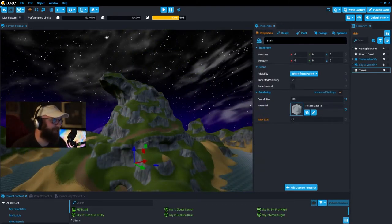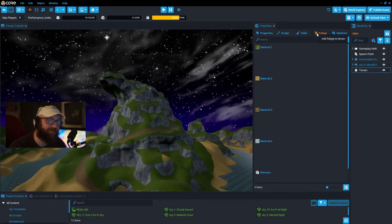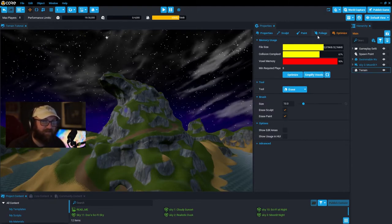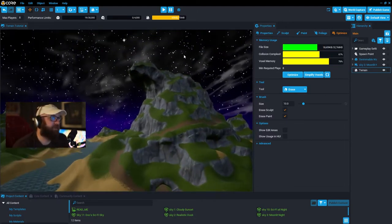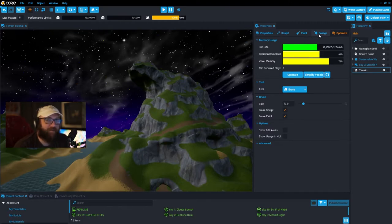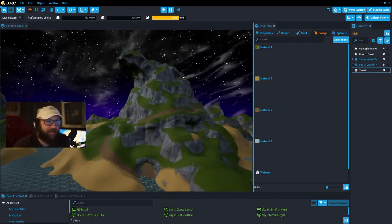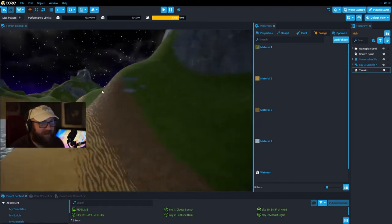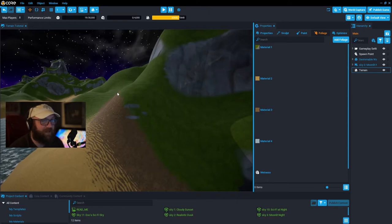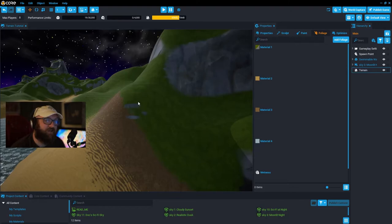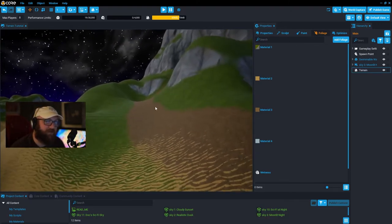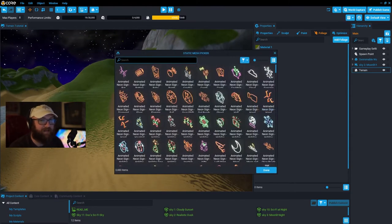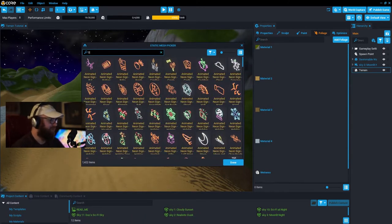We've gone over the properties, sculpting, and painting. The last part is foliage — we've touched on optimization. This file would definitely benefit from both optimize and simplify voxels before moving forward. After running those two we're closer to green bars. Adding foliage is pretty simple but there are a few key things to pay attention to. I like to find an area with three different materials actively in use and assign foliage to any one of those terrain materials.